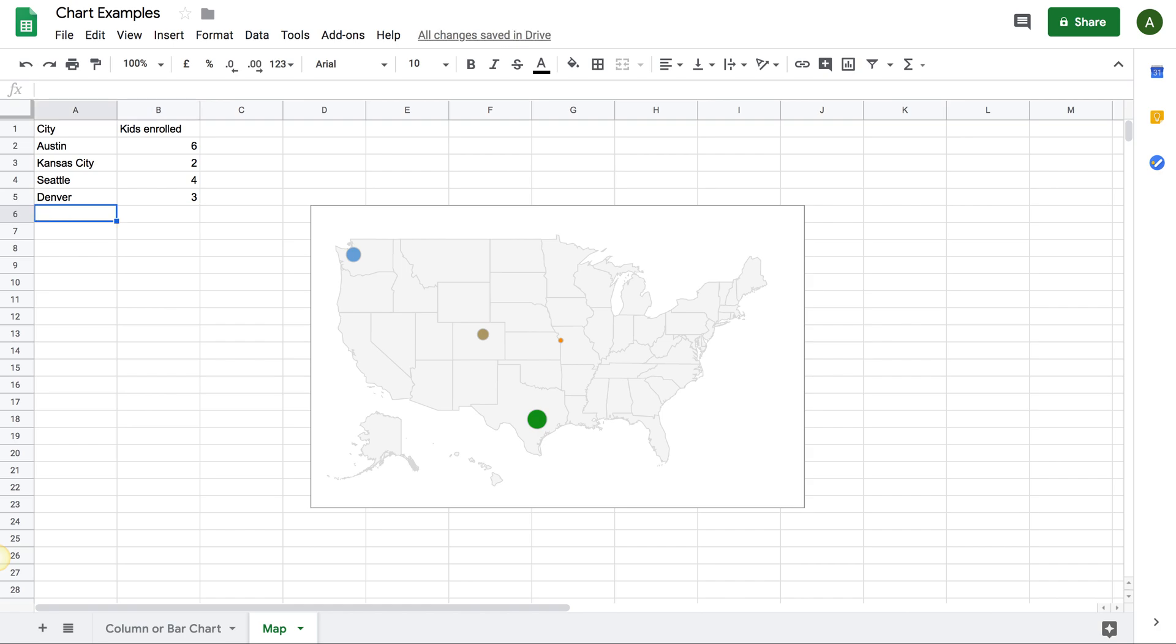So it's pretty straightforward. Put in the cities and the map will dynamically change as soon as you update the sheet.